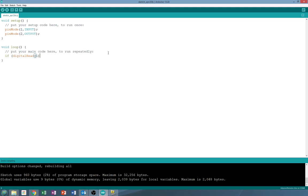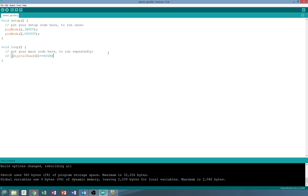If the single equal sign is equal-equal, this brings up a good point. You need to be careful with your equal signs. The single equal sign sets something equal. So later when we talk about variables we'll discuss that you can set a variable to a specific number. If you use two equal signs it checks to see if something is equal.